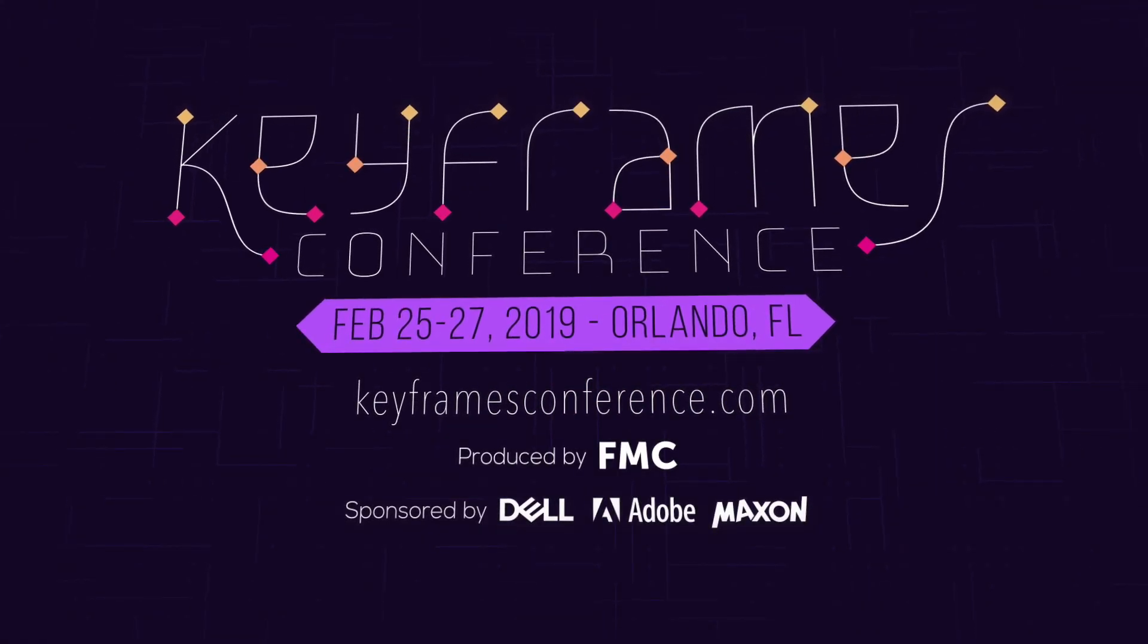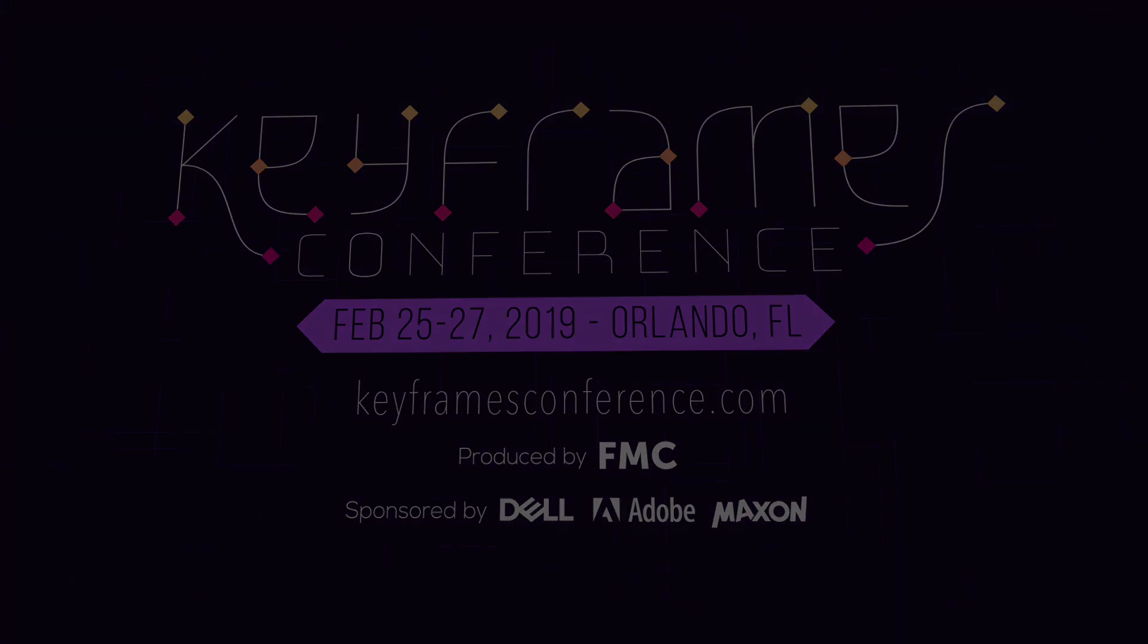Hey everyone, Eran Stern here, and in this tutorial I'll show you how I've created this teaser in After Effects using Nodes 3 from Yanovox.